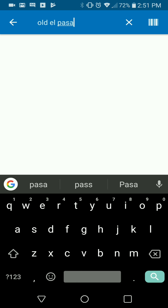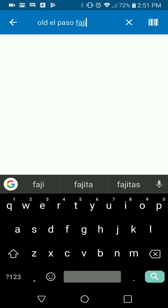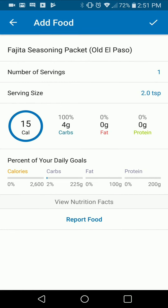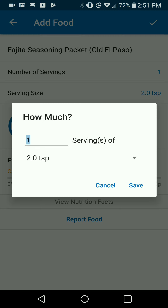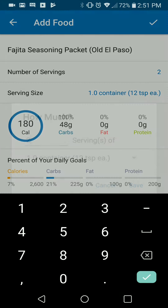Old El Paso fajita — this should bring up just the seasoning. Right there is the Old El Paso seasoning packet. Each one is two tablespoons, or one package is 12 teaspoons, so you're just going to log one or two packages depending on how many you're using. For this recipe we used two packages total.